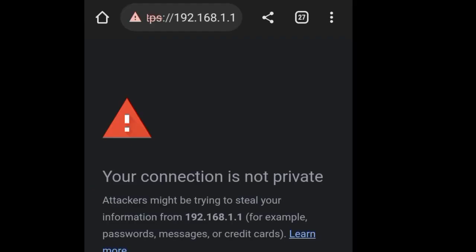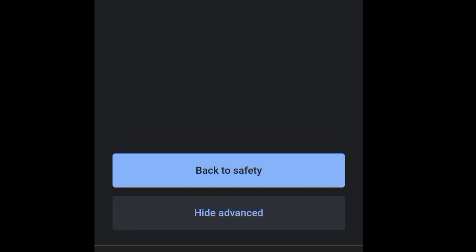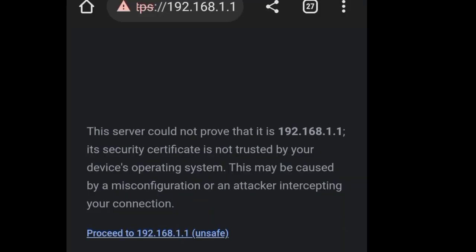Scroll down, click Advanced, then click Proceed.